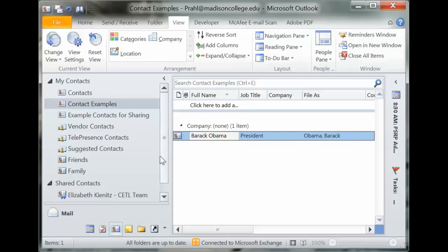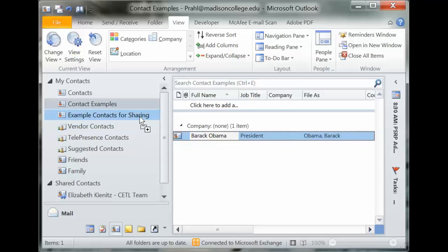I'm going to drag Bill Gates into 'example contacts for sharing' because I want to share that with my co-worker. For Barack Obama, I don't want to move the original — I just want to make a copy. So I'll hold down Control on my keyboard. Do you see the little plus sign that appears? That plus indicates it's making a copy and not dragging the original. So I'm going to copy Barack Obama into the example contacts.